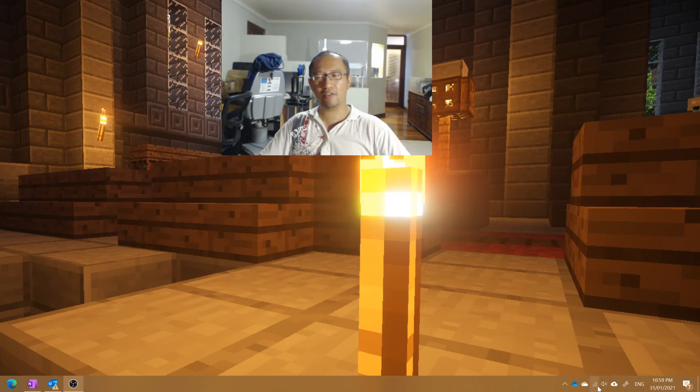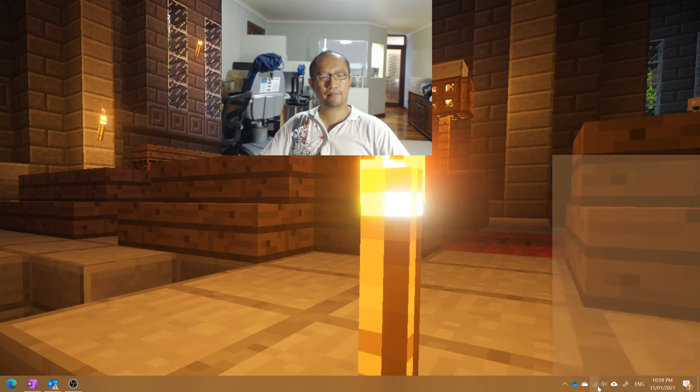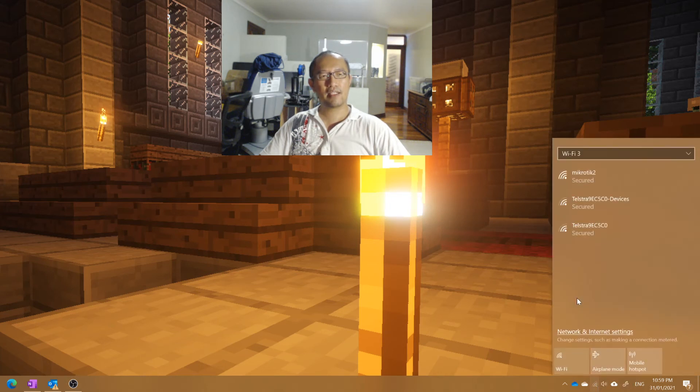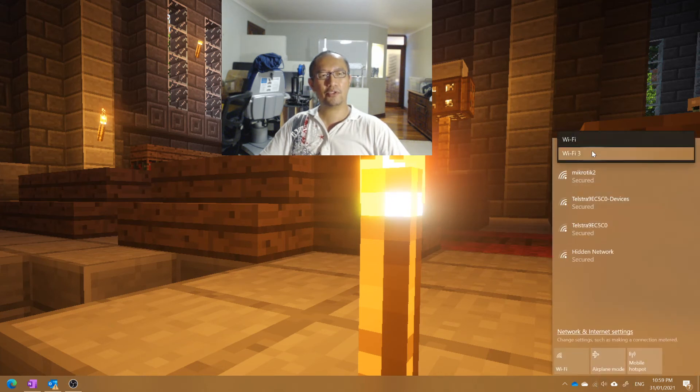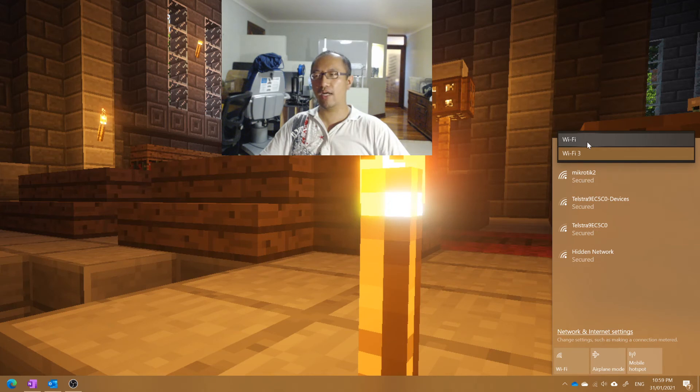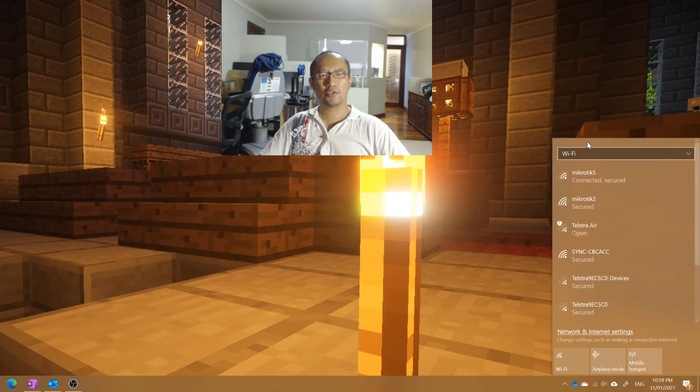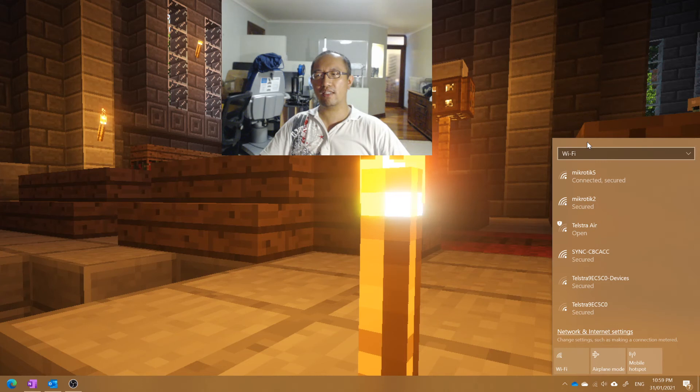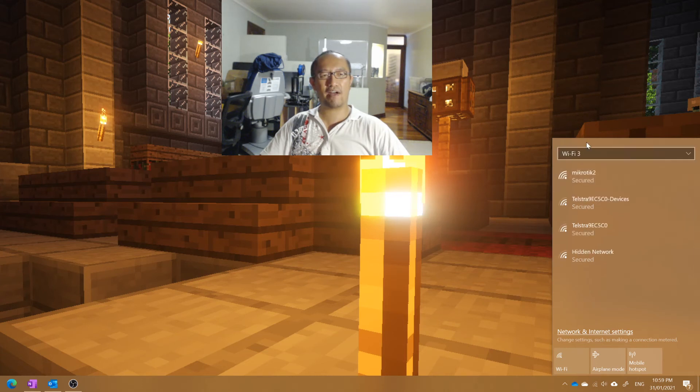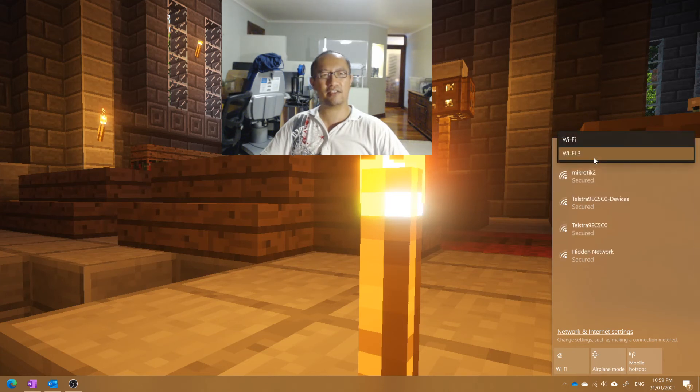And you can see on the bottom right hand side there are now two choices. I can either use Wi-Fi, which is my newer adapter, or I can choose Wi-Fi 3, which is my older adapter.